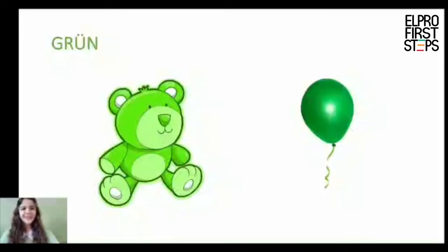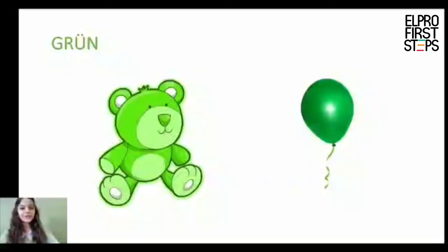Green. So it is similar — green and green.